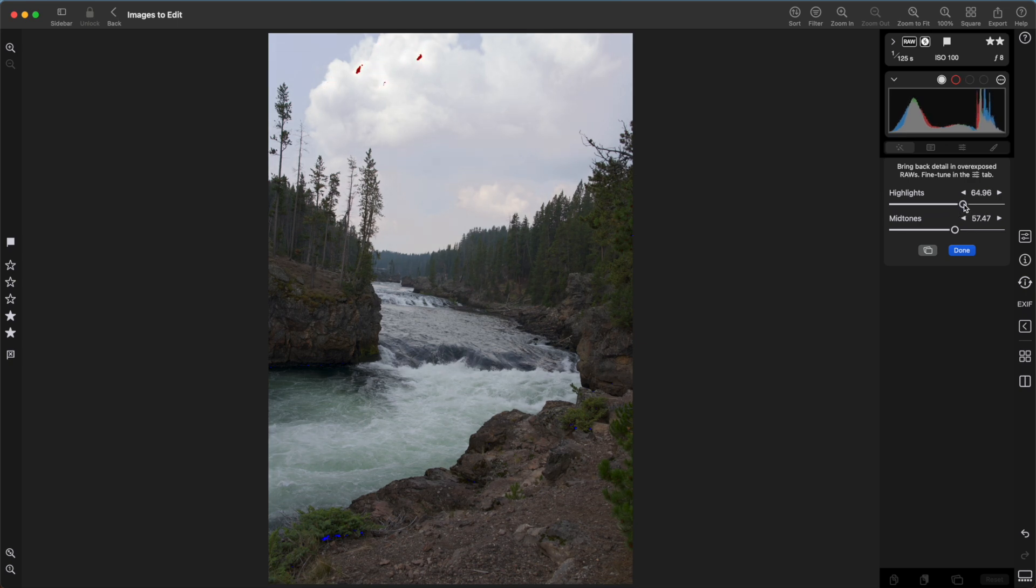I can move the highlight slider all the way to get rid of every last bit of clipped pixels. But that's not always really necessary. Sometimes you can overdo it.